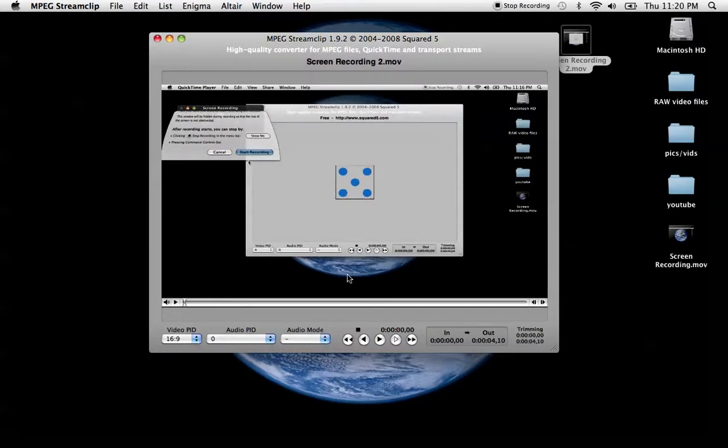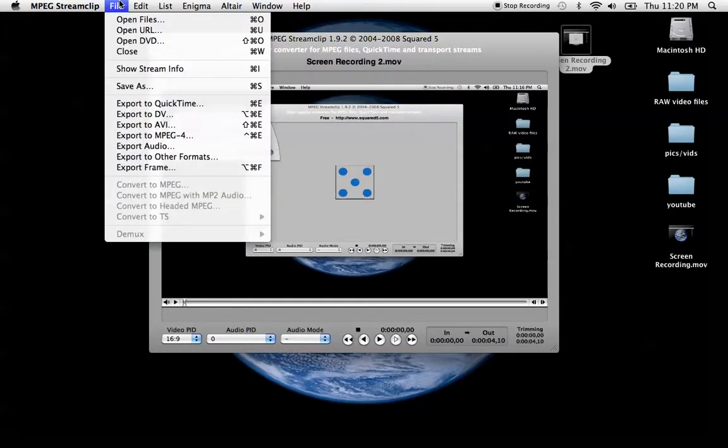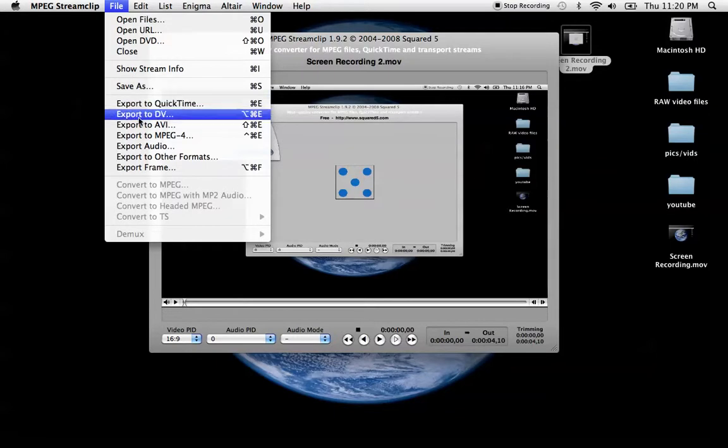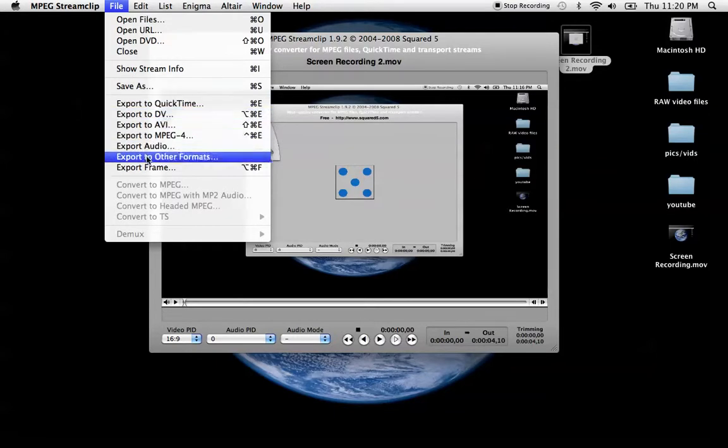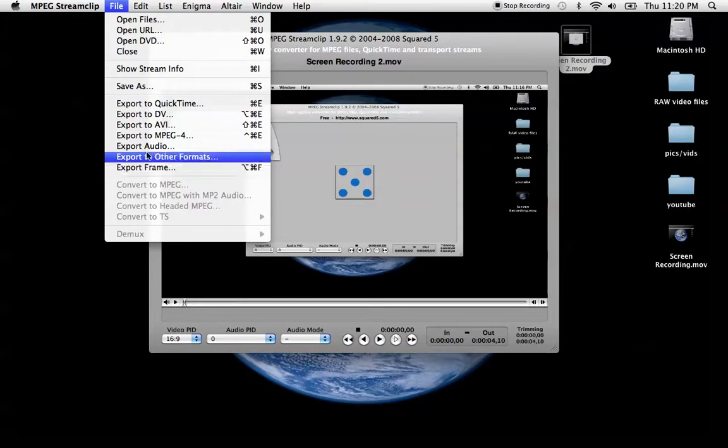then you can go up to File, exports QuickTime, DV, AVI, MPEG4, Audio, and other formats, export just the frame.